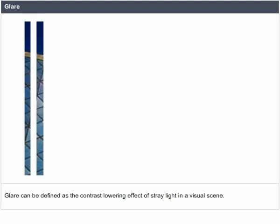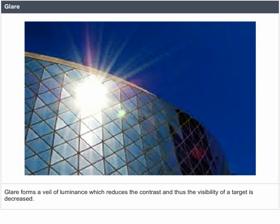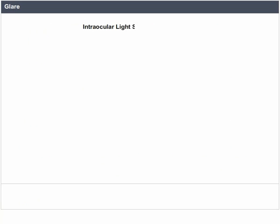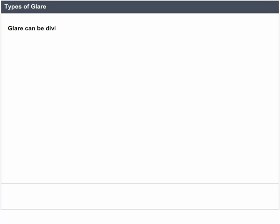Glare can be defined as the contrast-lowering effect of stray light in a visual scene. Glare forms a veil of luminance which reduces the contrast and thus the visibility of a target. Sensitivity to glare is amplified as scattering in the cornea or lens increases. Intraocular light scatter in normal eyes: cornea 30%, lens 70%, and aqueous and vitreous less than 1%.